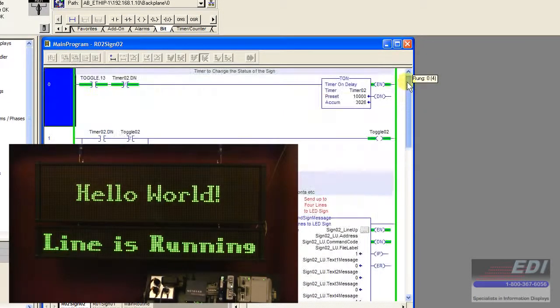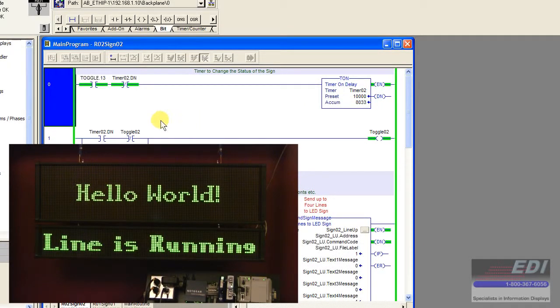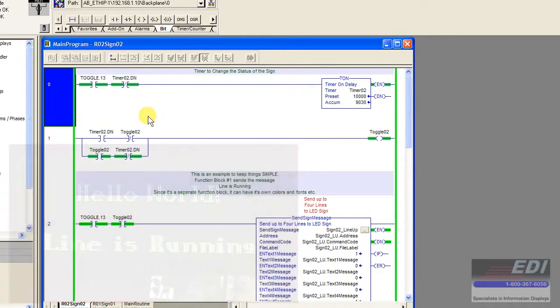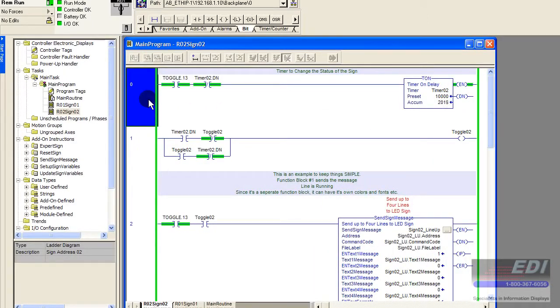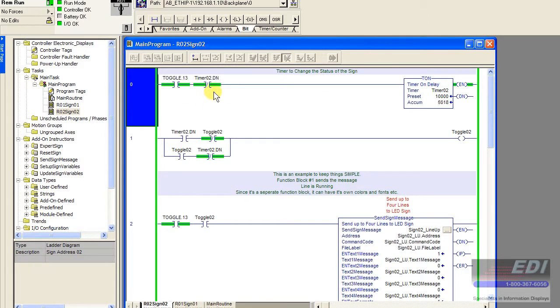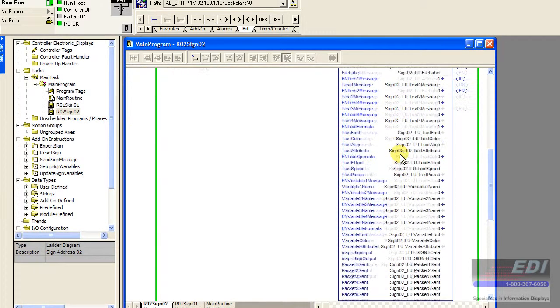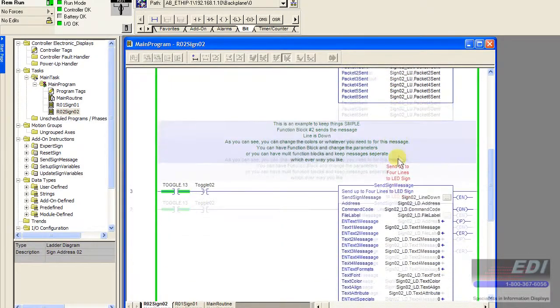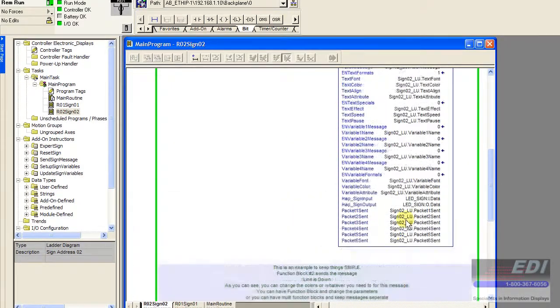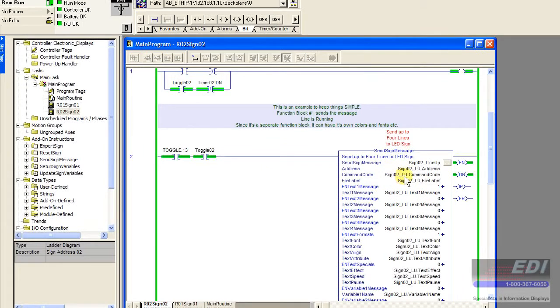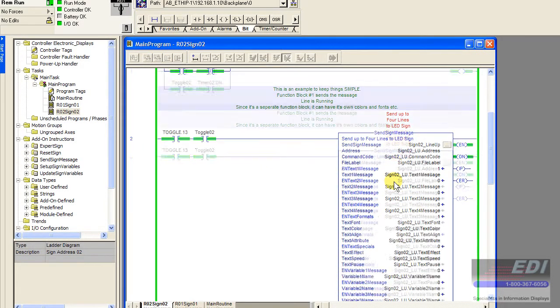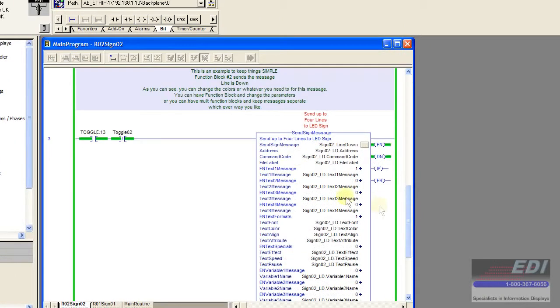Then we have rung zero two which is sign two, the rungs associated with the second sign. Let's talk about sign number two since we're already here. In the sample ladder logic we've got two sign message blocks: one up here and one down here. One is called sign O2 LU which is short for line up or line running, and the other is sign O2 LD for line down.